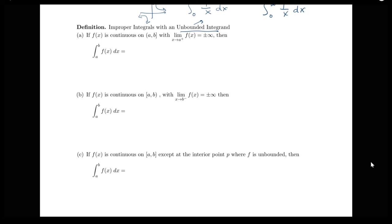For our first case, if we have our function being continuous on the interval from a to b, where it's continuous at b but not at a, and as we approach a from the right our function is going off to infinity or negative infinity — so we've got a vertical asymptote as we approach a from the right — then we'll take our integral from a to b and rewrite it as a limit. We replace the problem value a with some new variable c, giving us the integral from c to b, with c approaching a from the right-hand side.